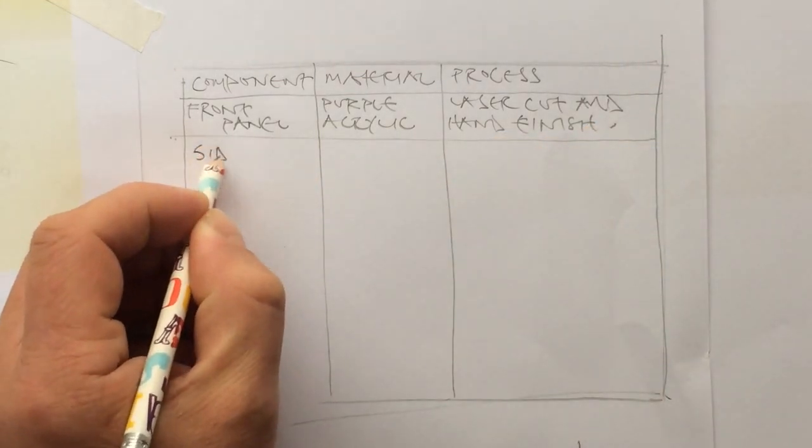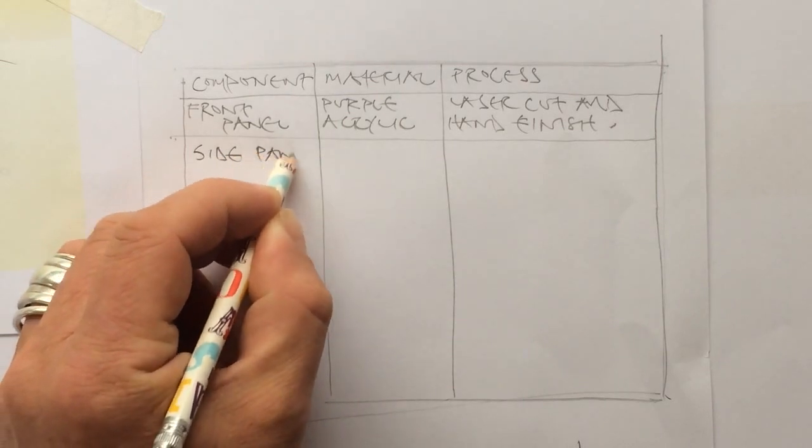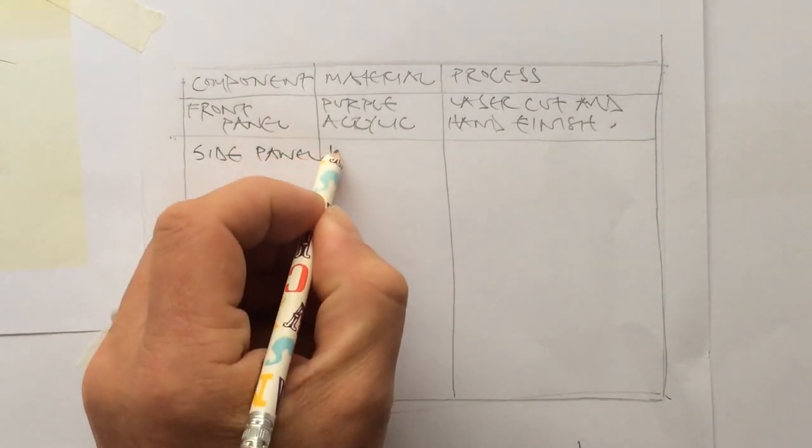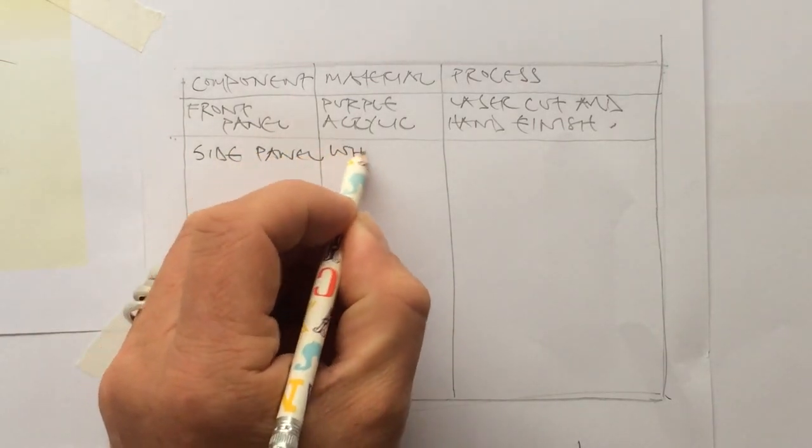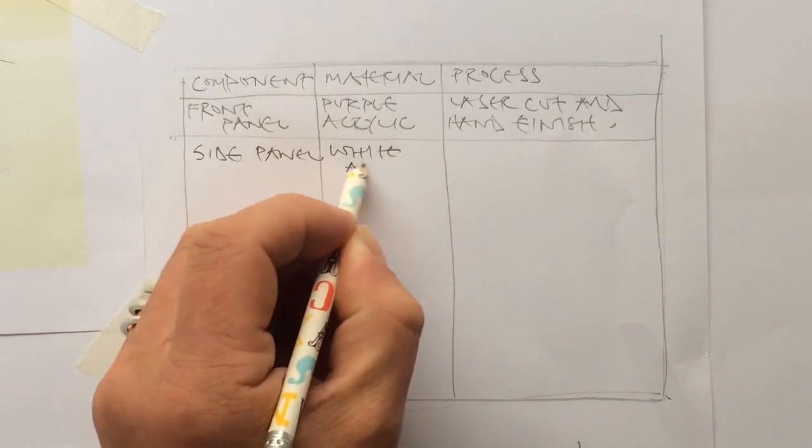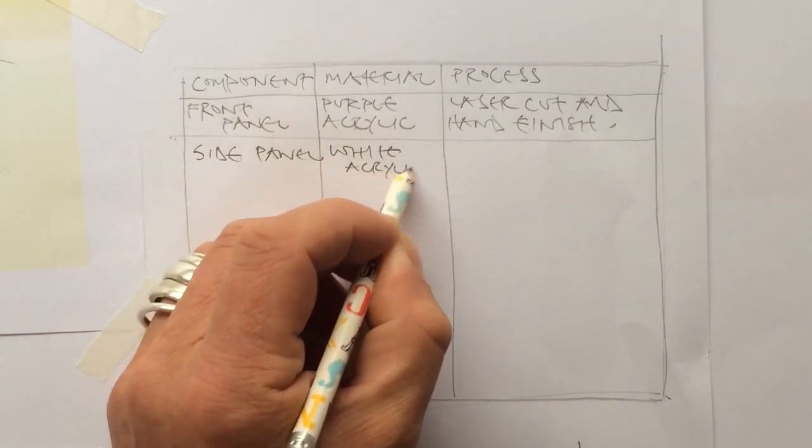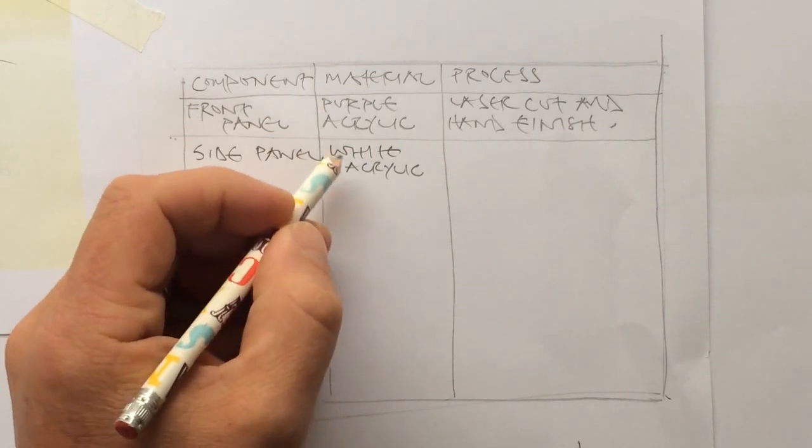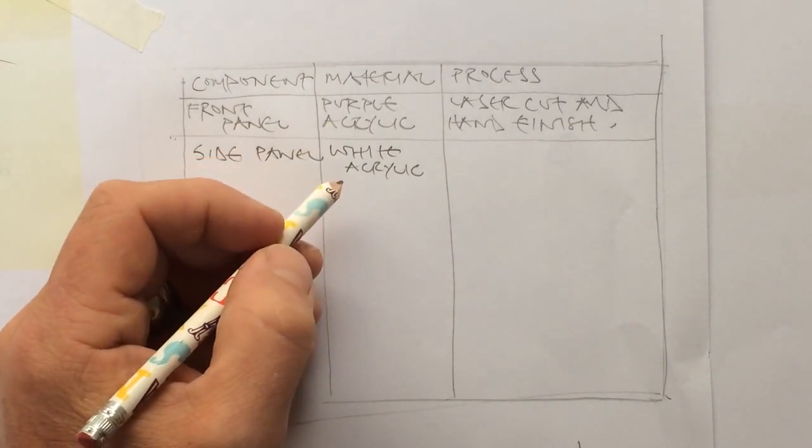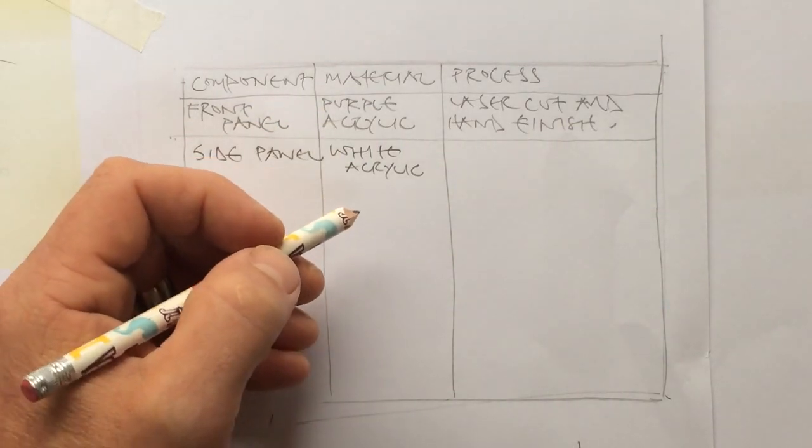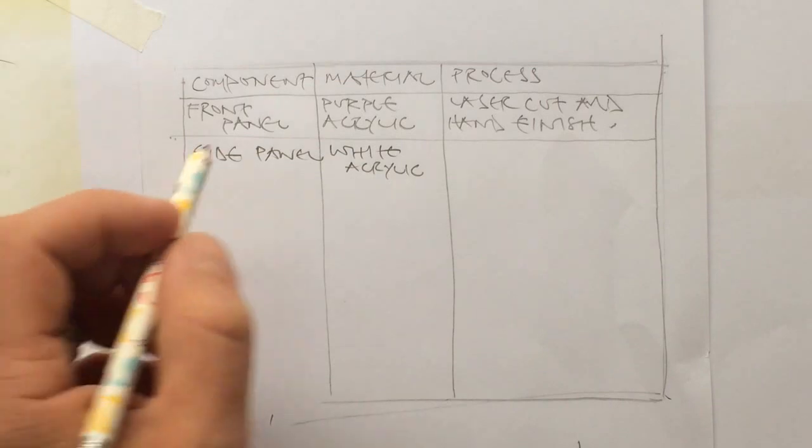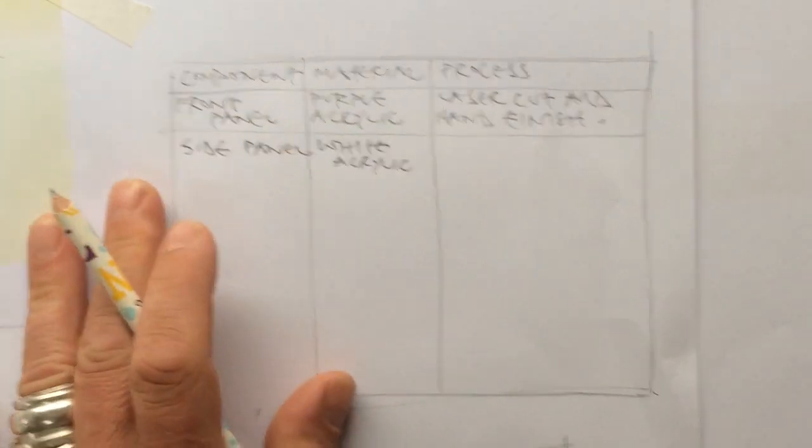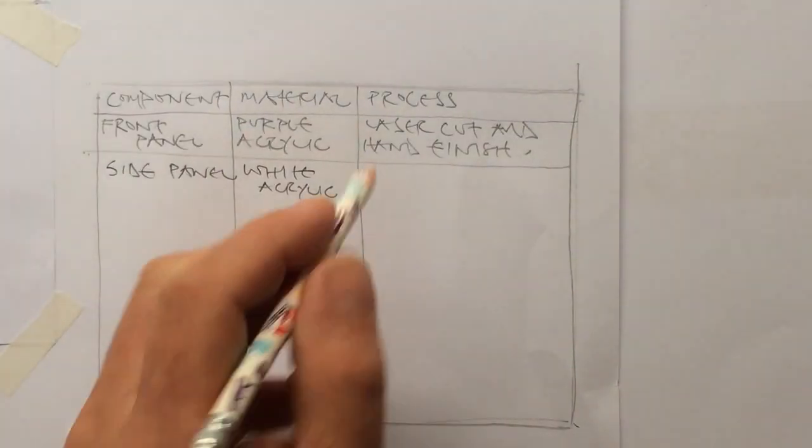So we've then got the side panel. For example, it's going to be made of white acrylic in this design. And you have to be specific about the materials. Obviously, we're not saying things like this could be made of wood, could be made of plastic, metal, etc. We're going to be specific here because this is GCSE.